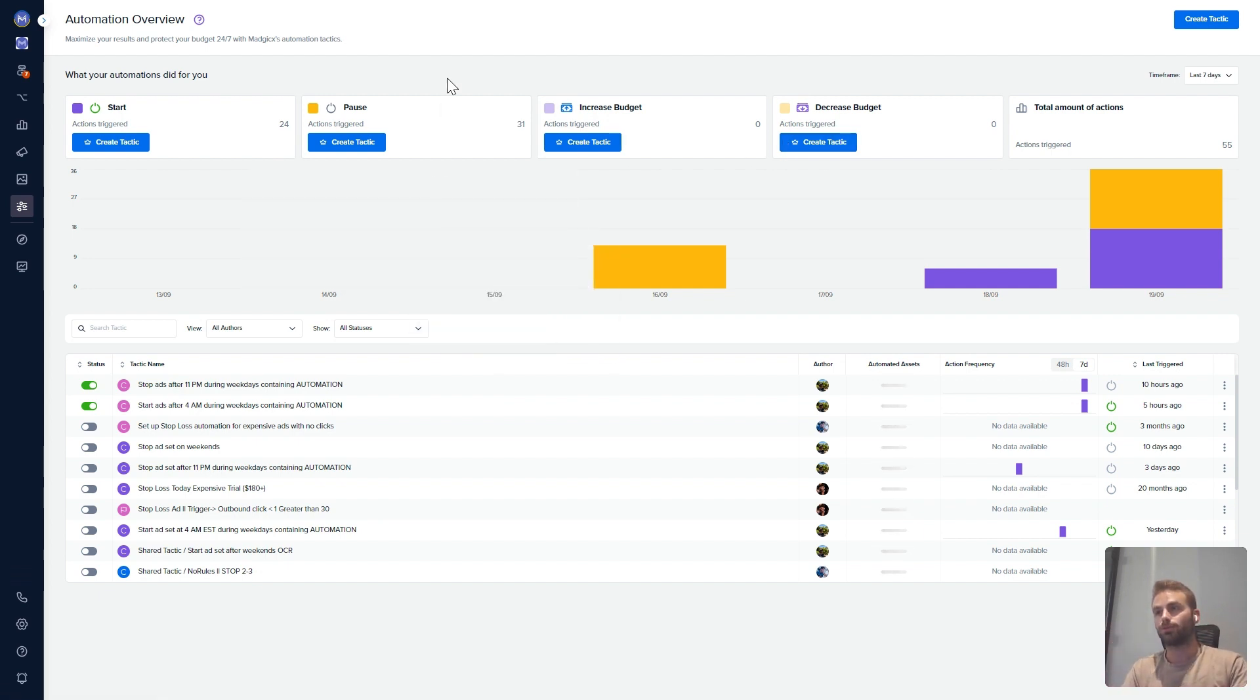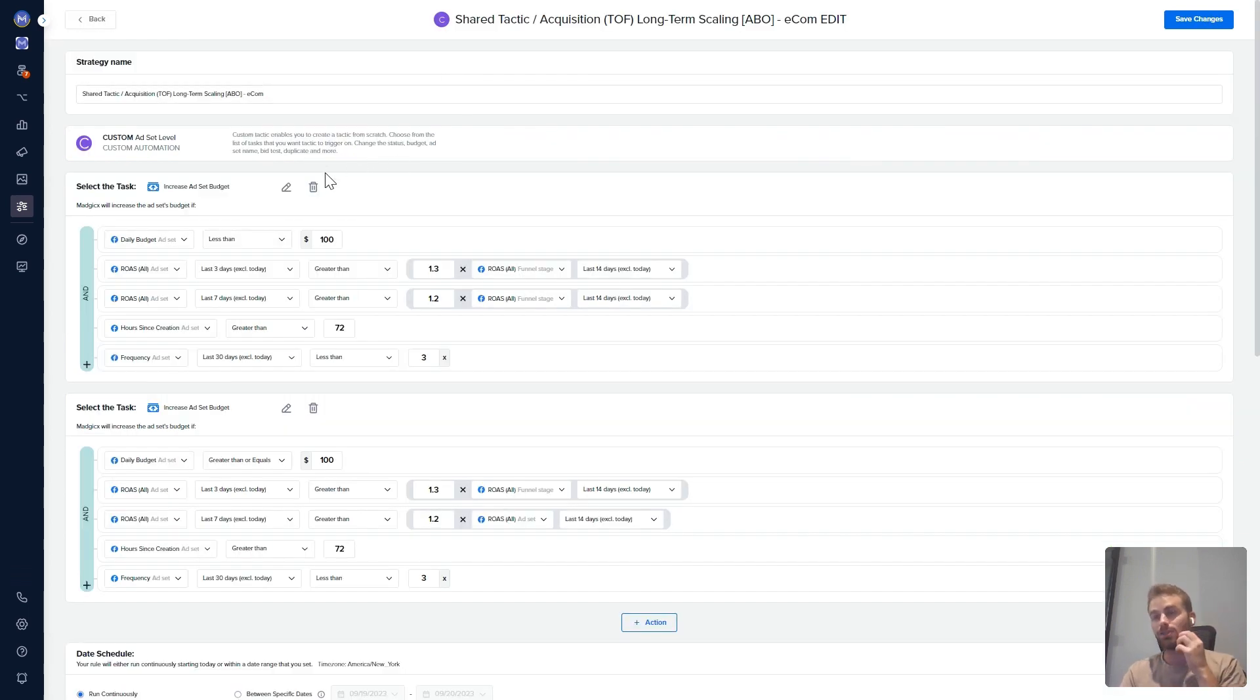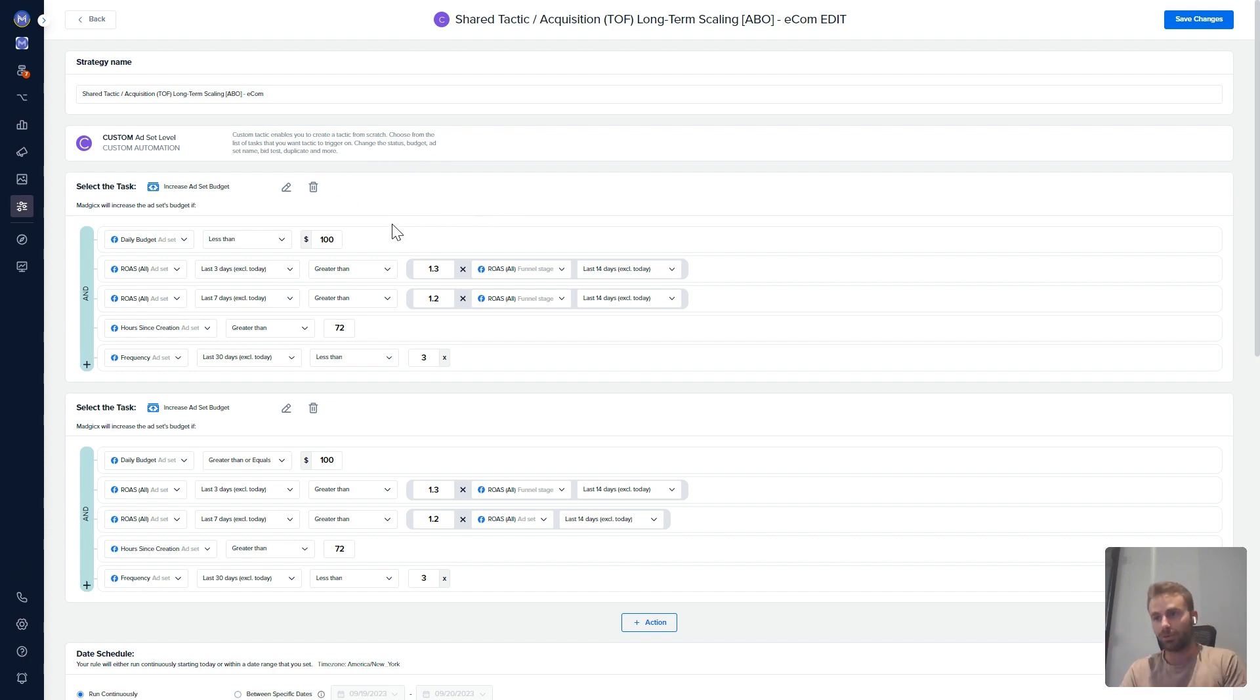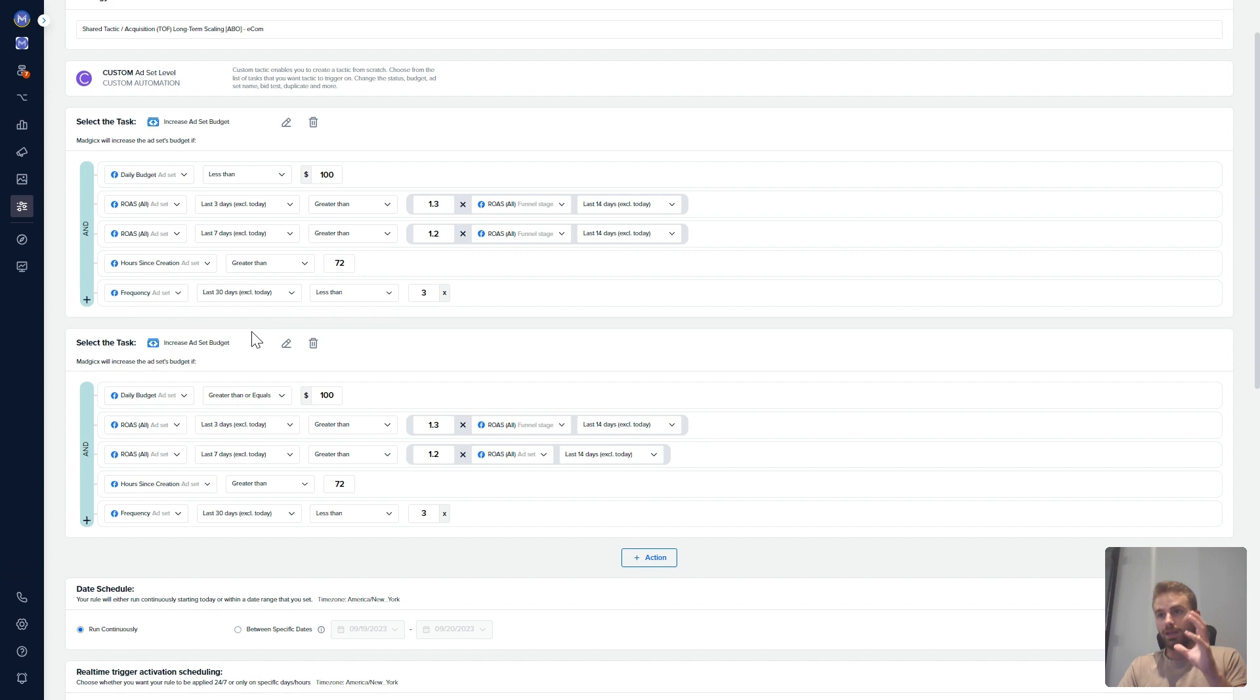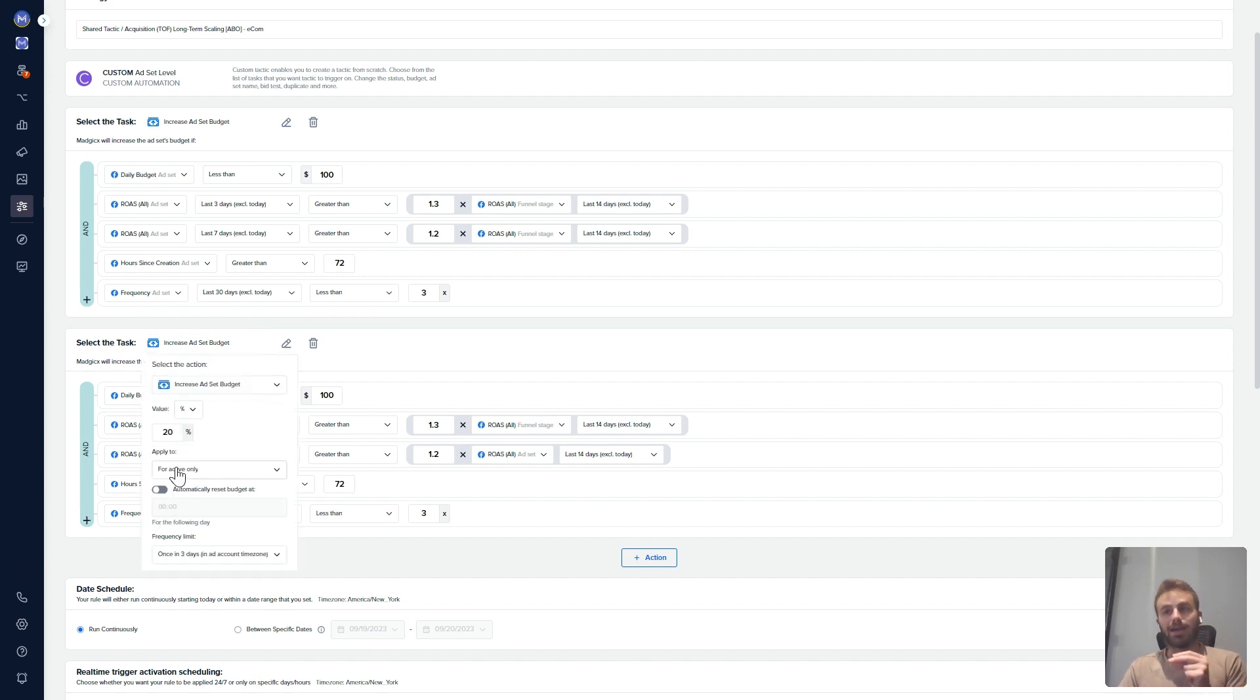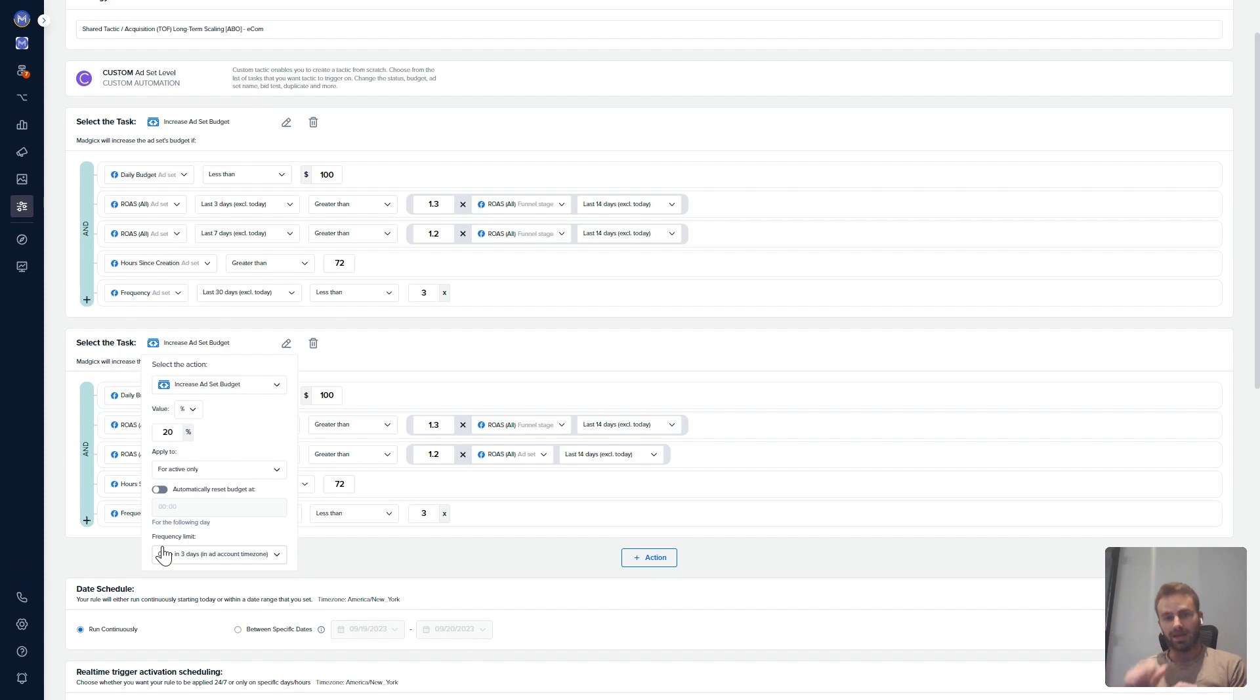So for example, we can look at this automation over here. This automation allows us to increase our budget based on performance of the account. Let's take, for example, increase ad set budget by 20%, active account once every three days. Meaning every three days, it's going to check the performance. If the performance meets the criteria, it's going to increase the budget.